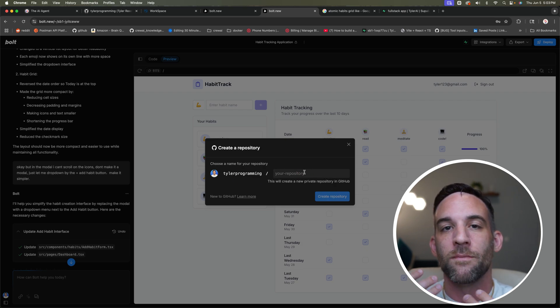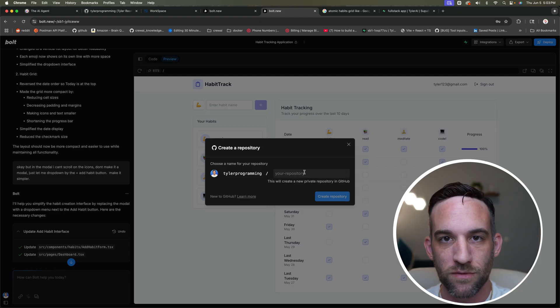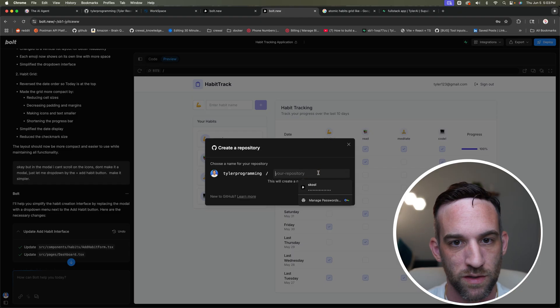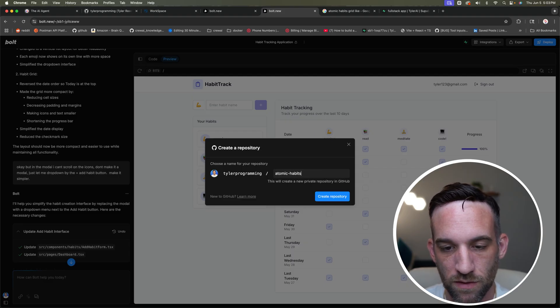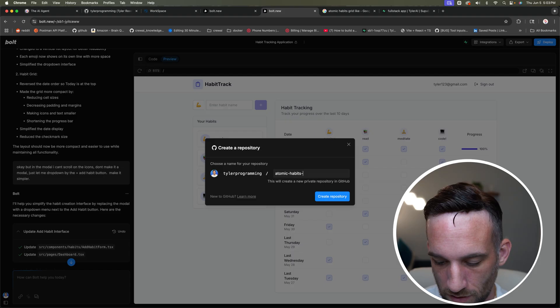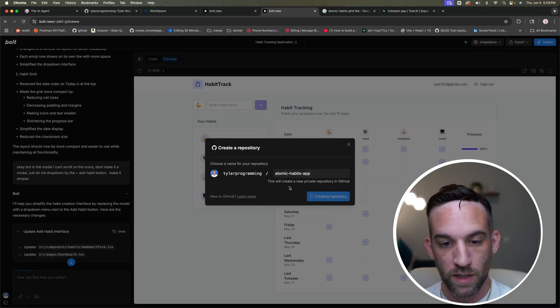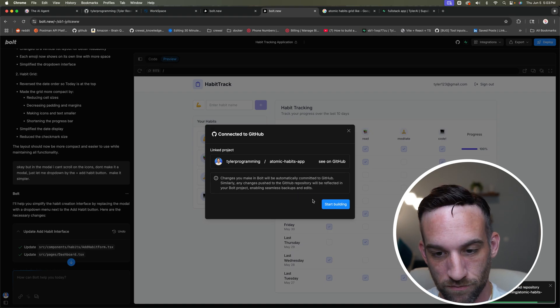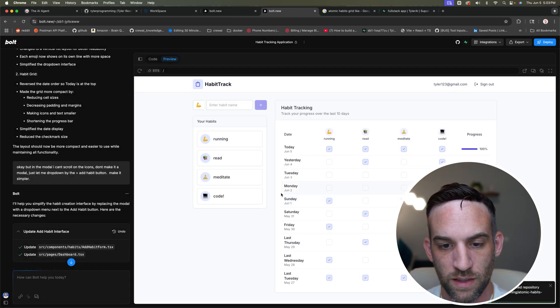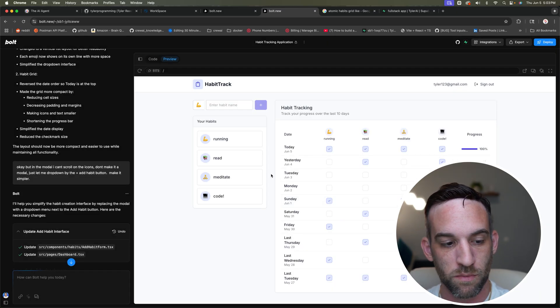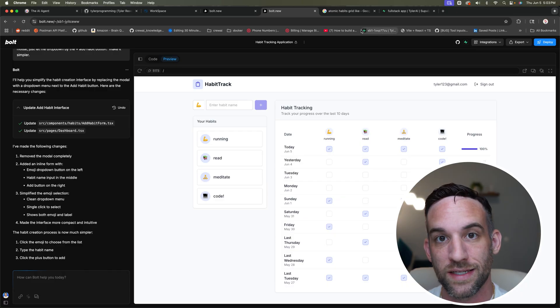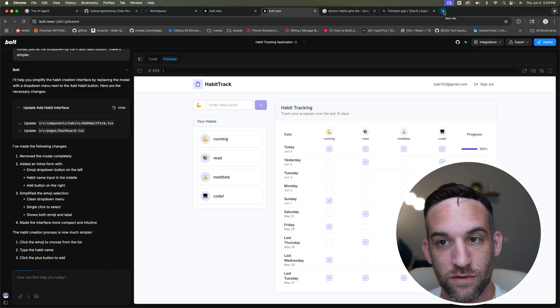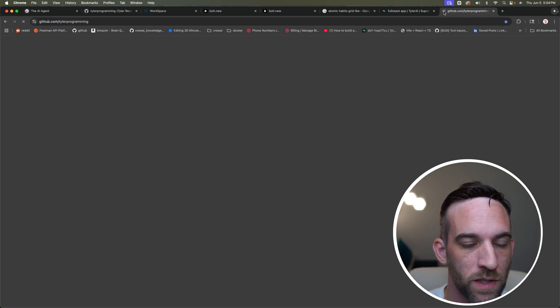When you do this for the first time, you'll just have to sign up or register your GitHub account. What is this called? This is the atomic habits tracker, atomic habits app. So it's going to create the repository. So we can go to my GitHub. We're going to say start building. And what it's going to do, it's going to create a repository and it should save all of this to there by itself, or we may need to. So let's go to my GitHub account.